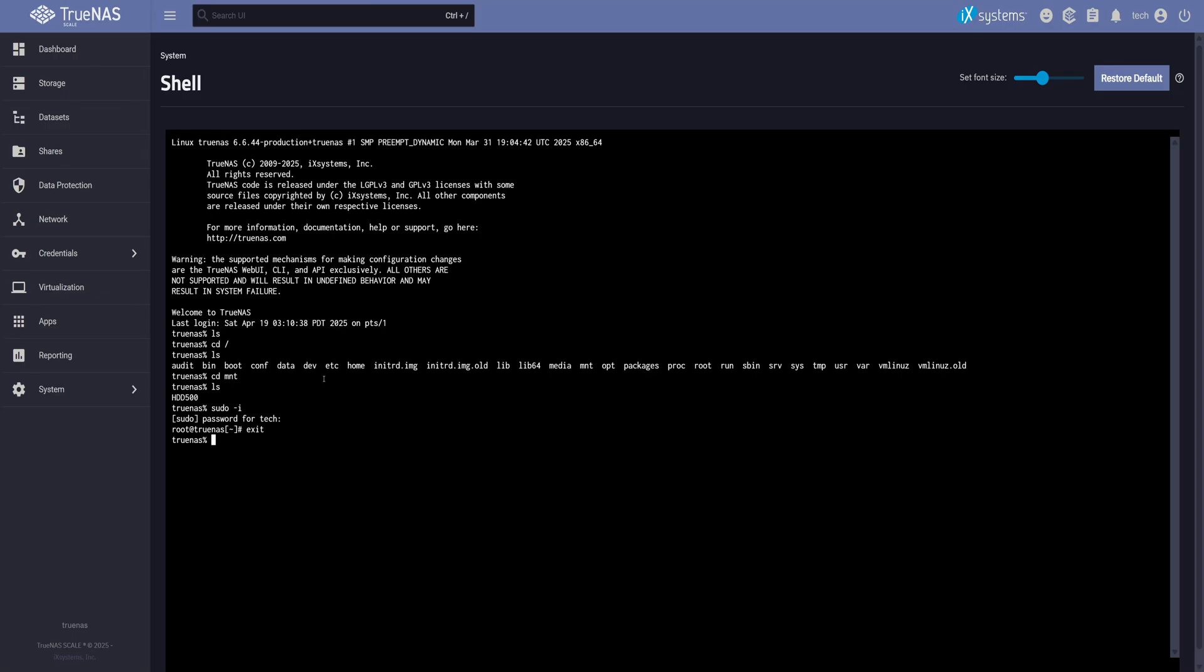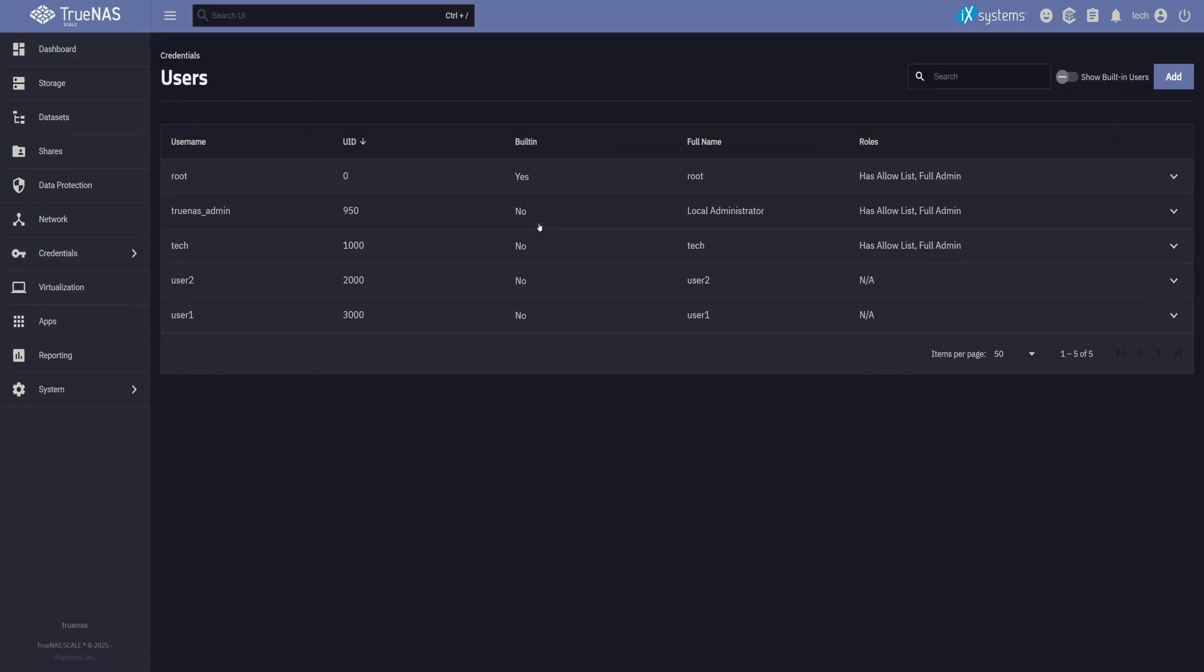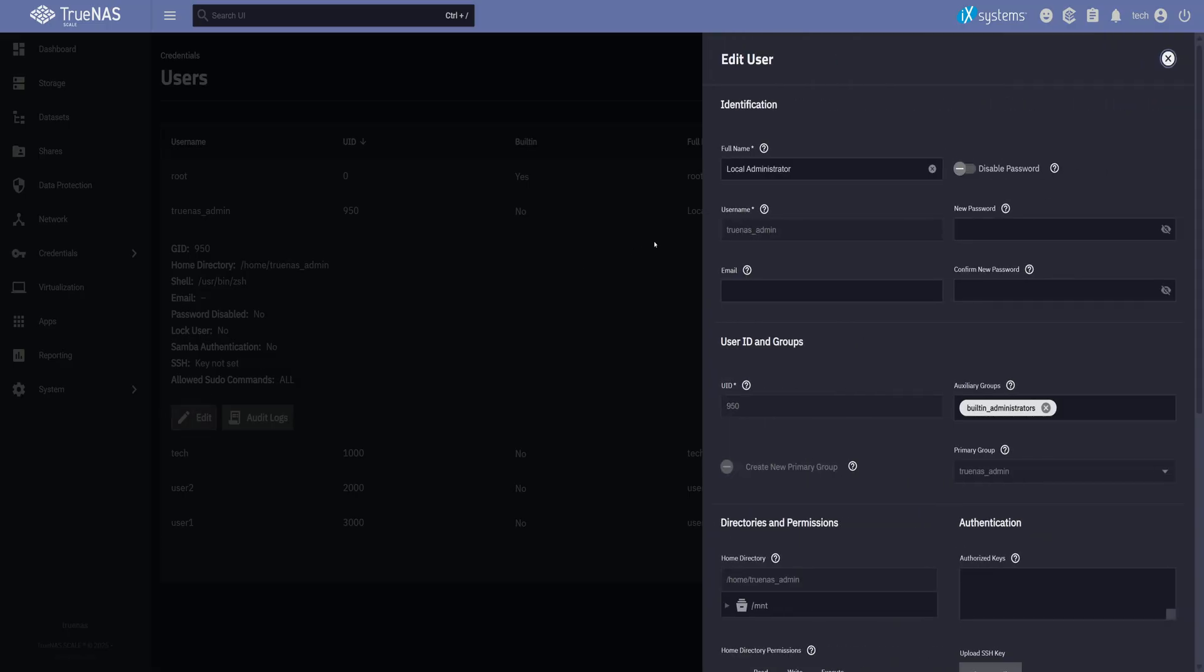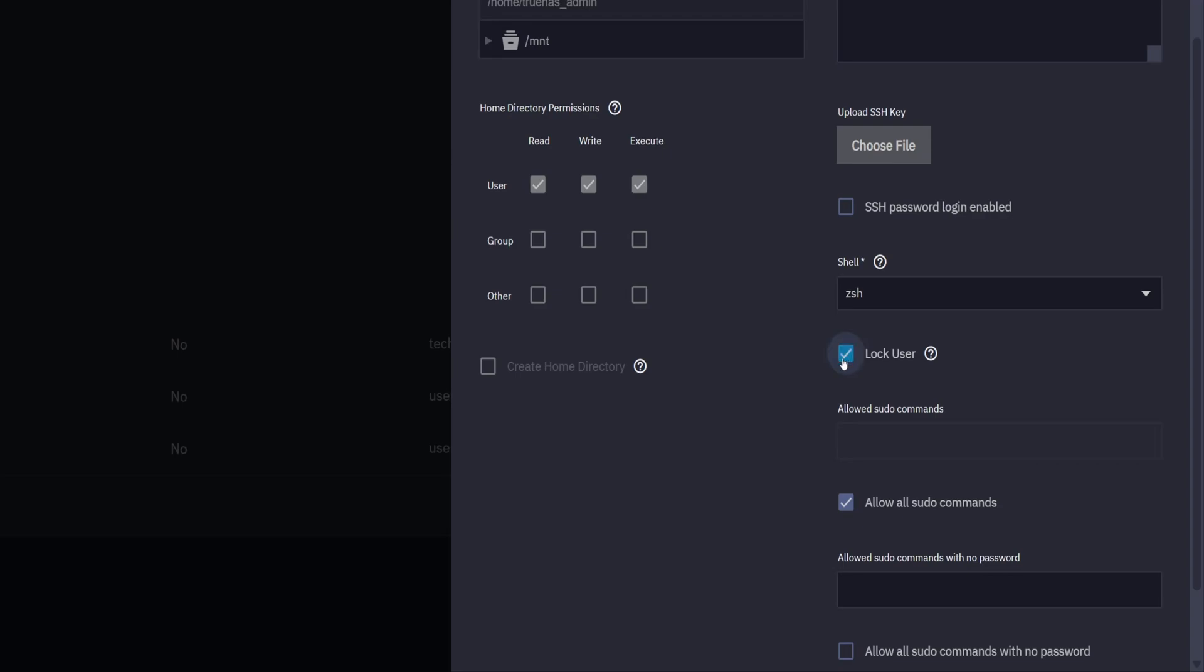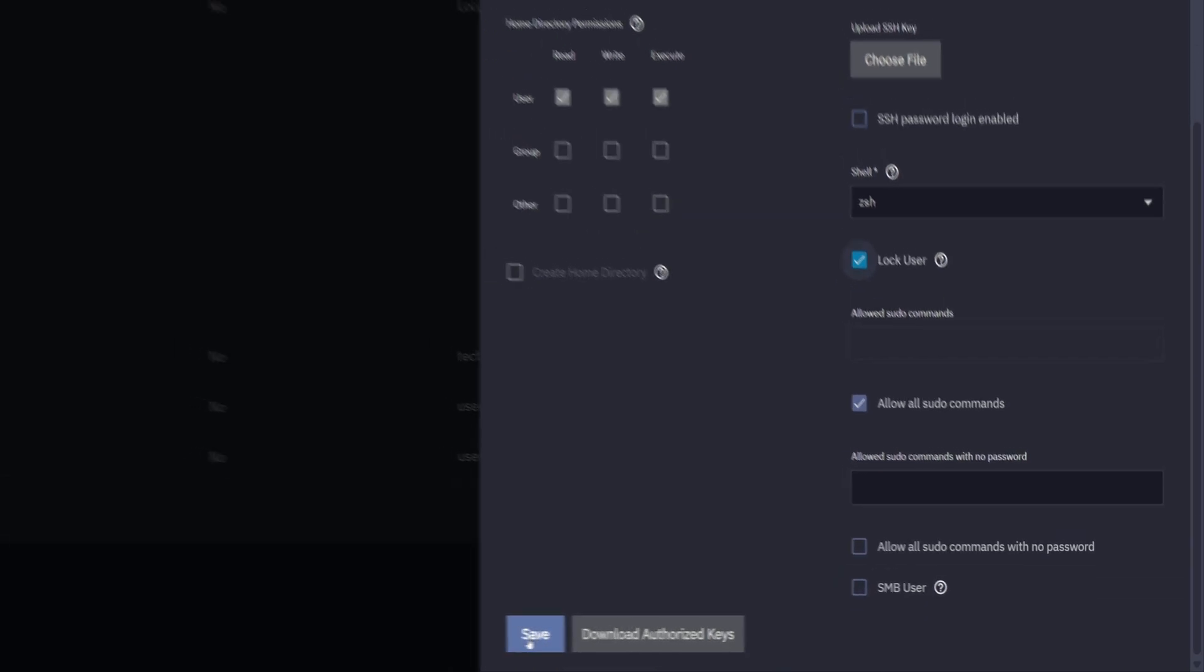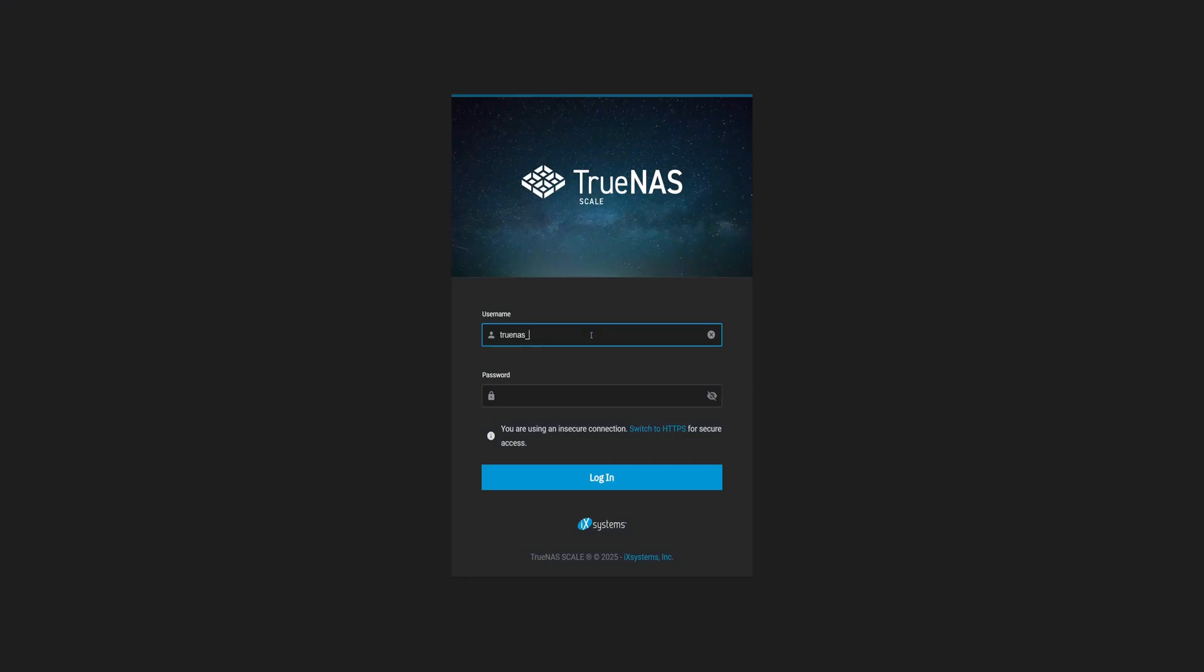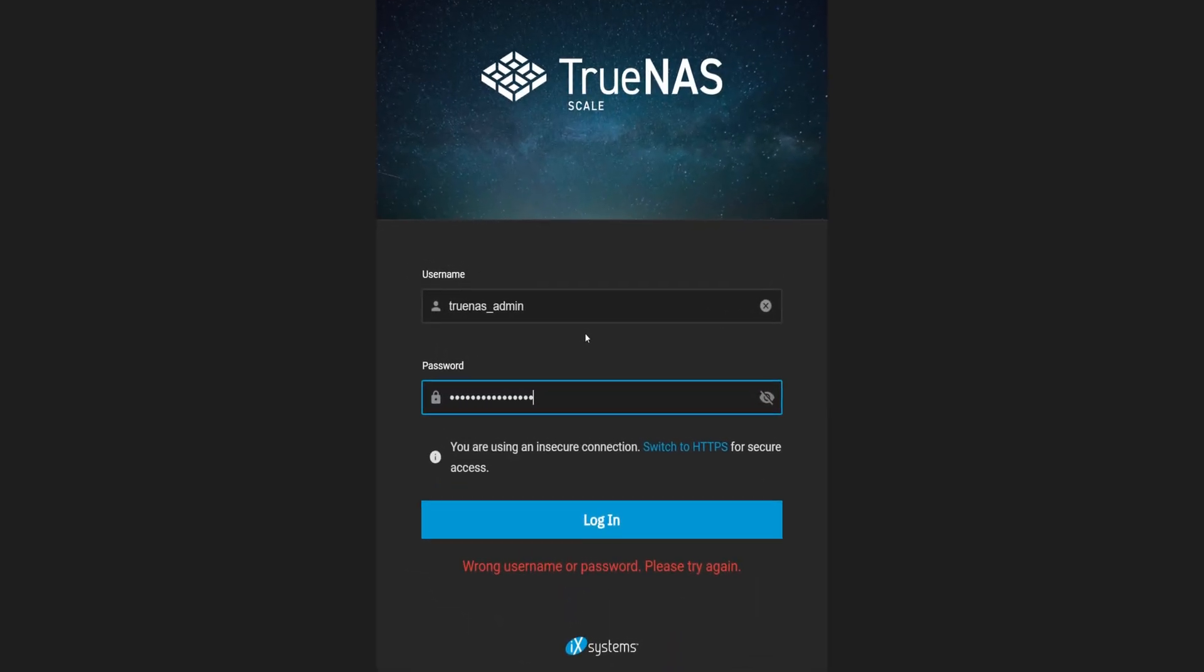While logged in as Tech, go to Users page and look for TrueNAS admin account. Then click on Edit. Scroll down and check Lock User. Click Save. Now try logging in as the old admin. Access denied. Locked out just as we planned.